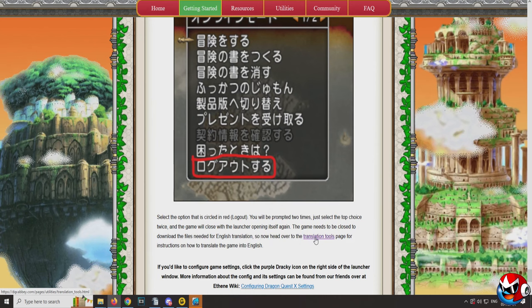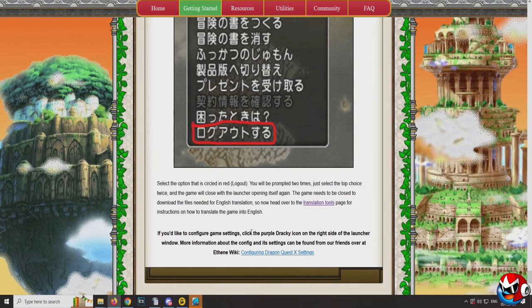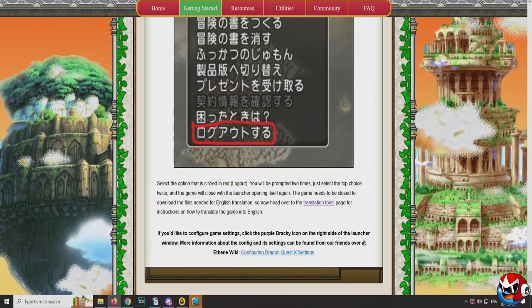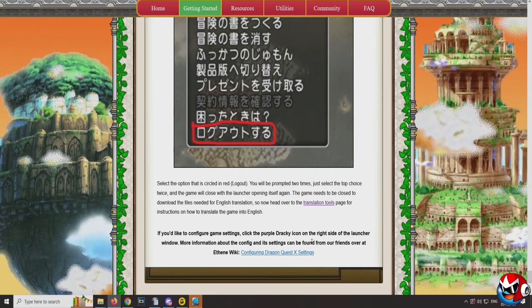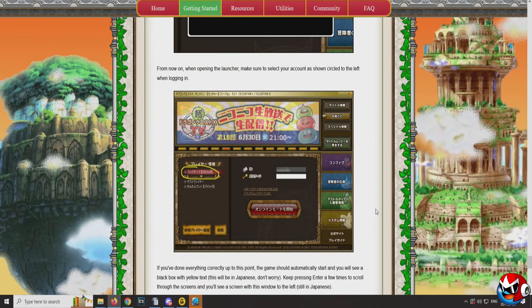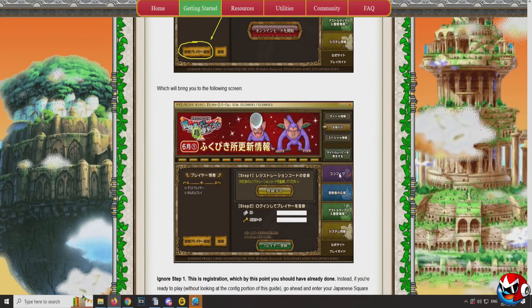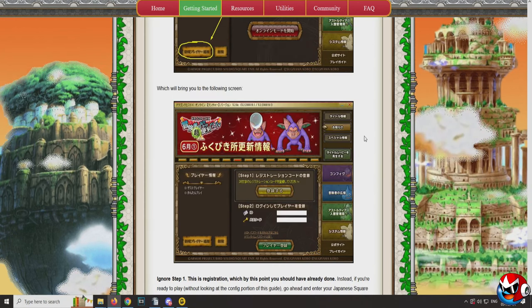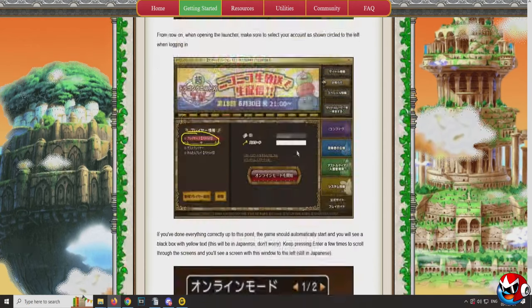Head over to the translation tools page for instructions on how to get the game in English. If you'd like to configure game settings, click the purple Drackey icon on the right side of the launcher window. More information about the config and its settings can be found at the Ethan Wiki — that's a really good English guide. When it says Drackey, it means right here — the config icon. The Ethan Wiki is the only English guide I've found; I do use a lot of Japanese guides because they're more in-depth, but the English guide is nice for some things.